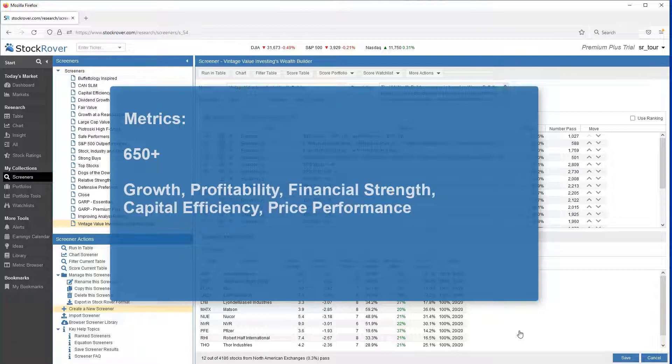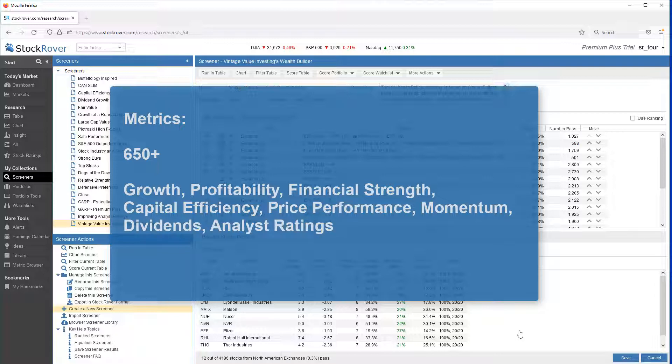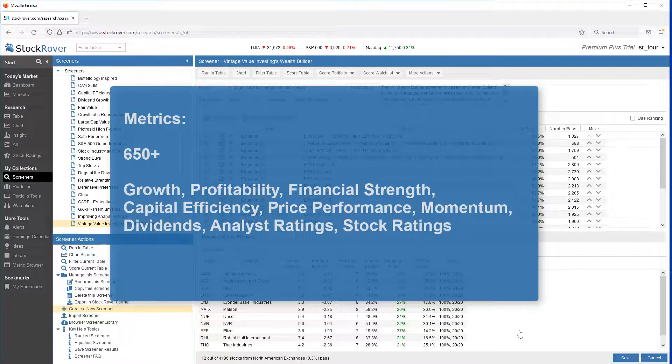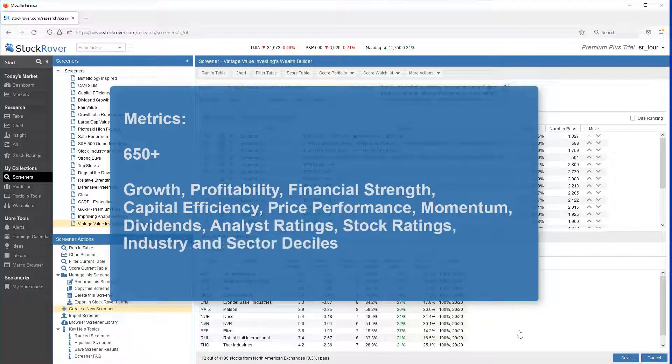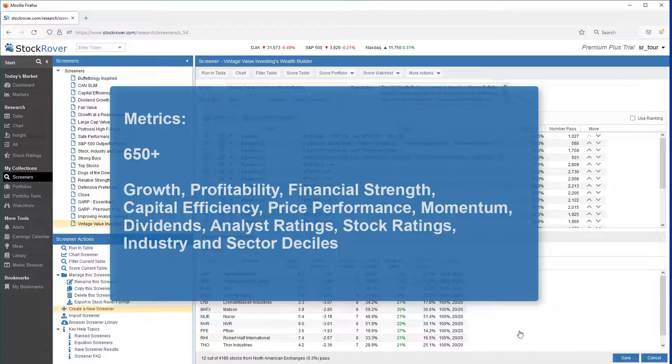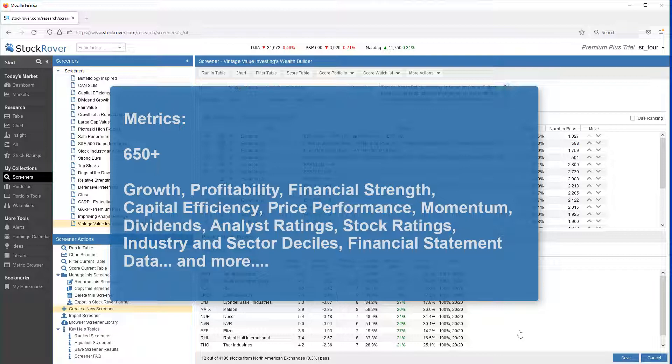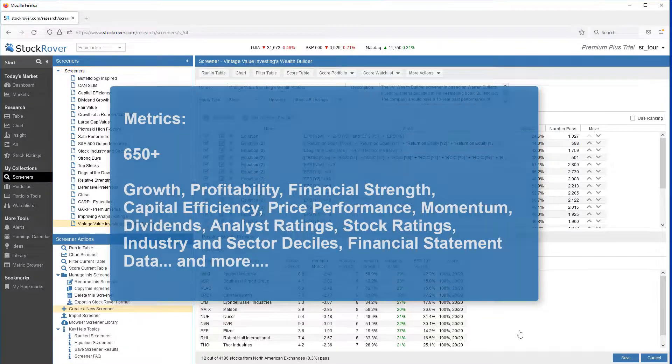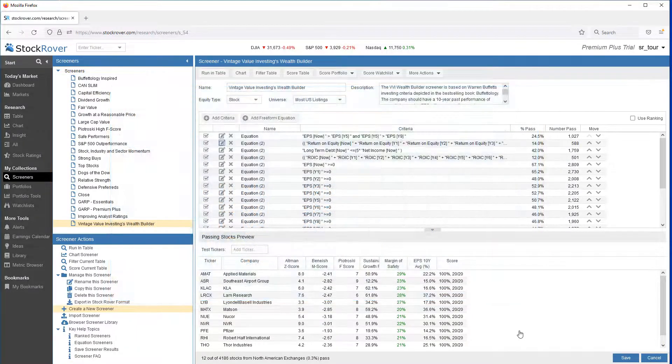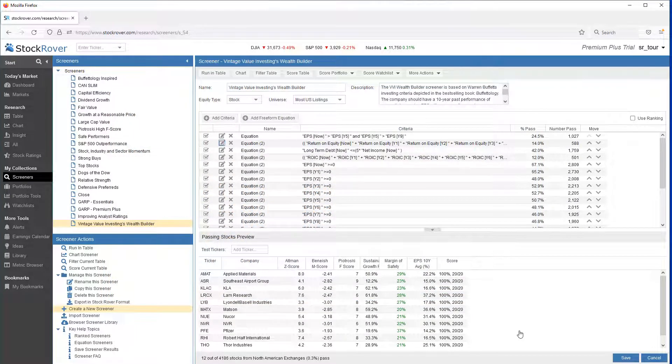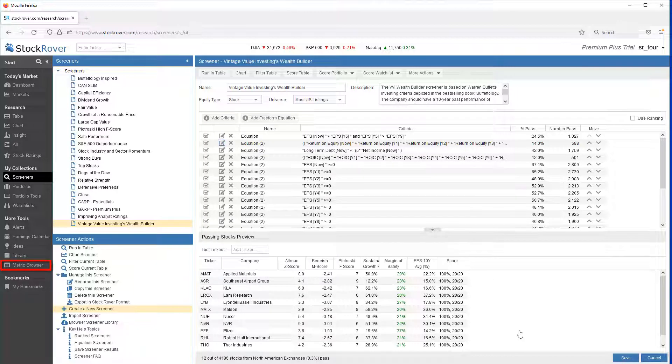Including advanced metrics such as Piotroski F-score, Price to Graham number, Schiller PE, Margin of Safety, Beneish M-score, and Altman Z-score. To see the full list of metrics, we'll want to launch the metric browser.